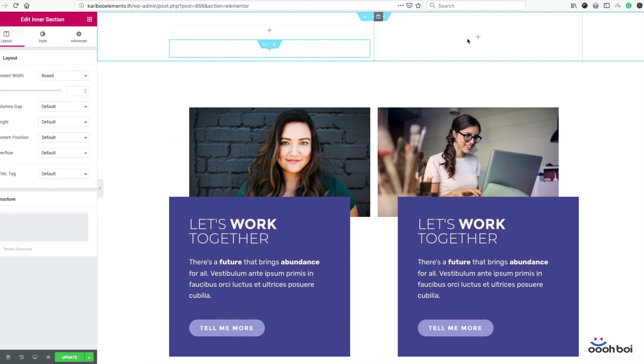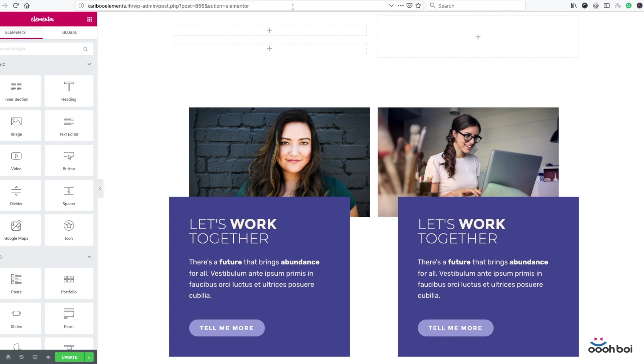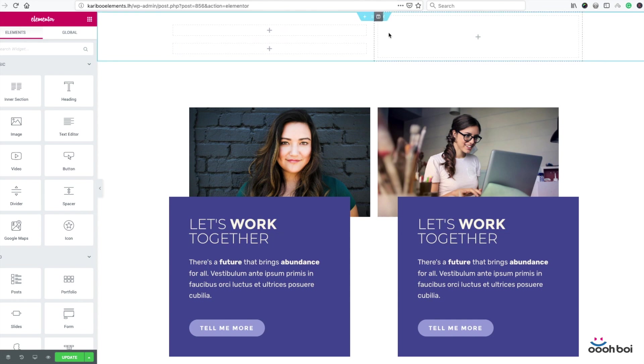The second column of my outer section is going to be empty for a while. I'll rather duplicate the entire first outer column once I'm done creating my first image box. That's how I won't need to start from scratch but rather make a few adjustments and save some time of course.